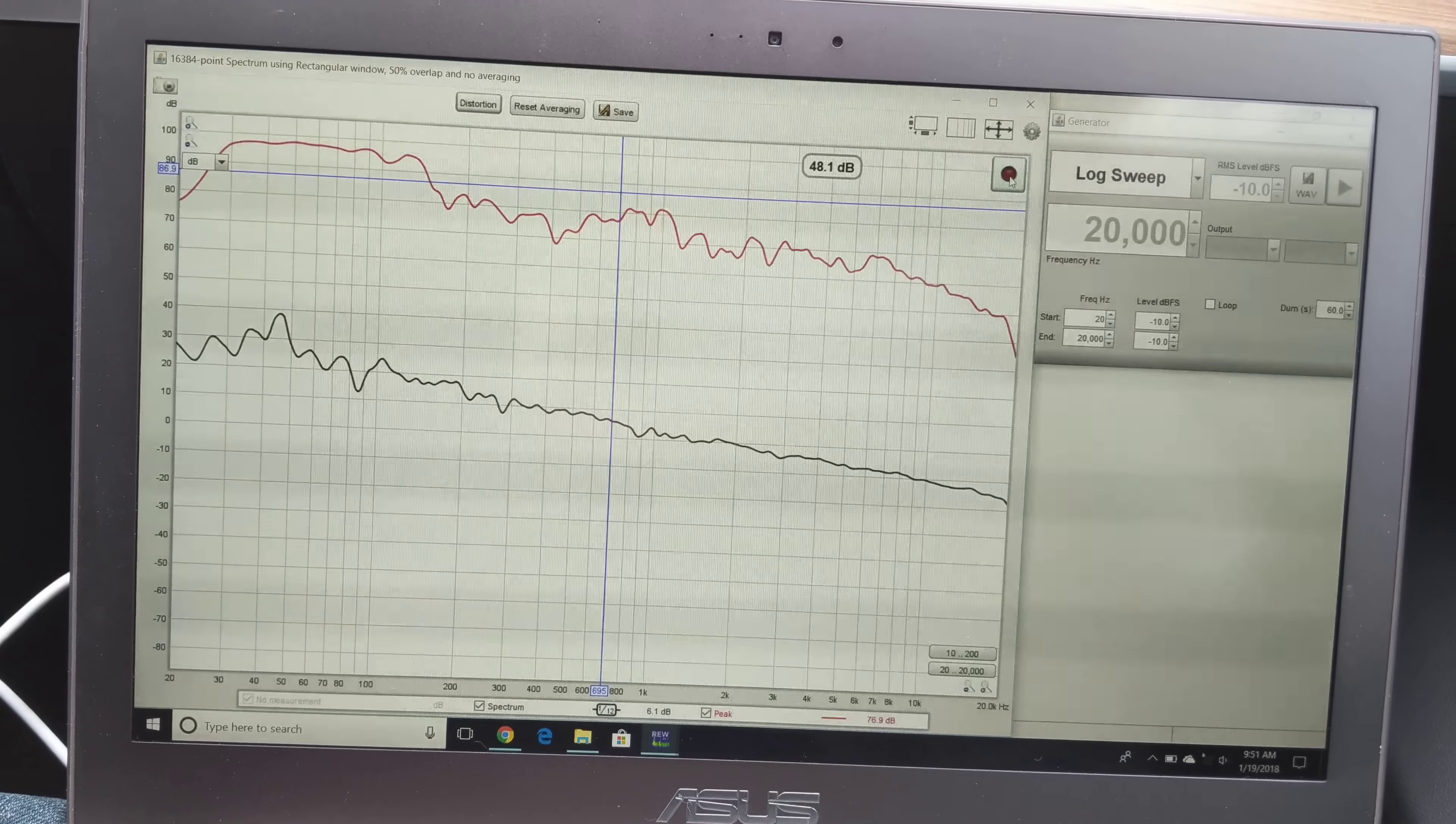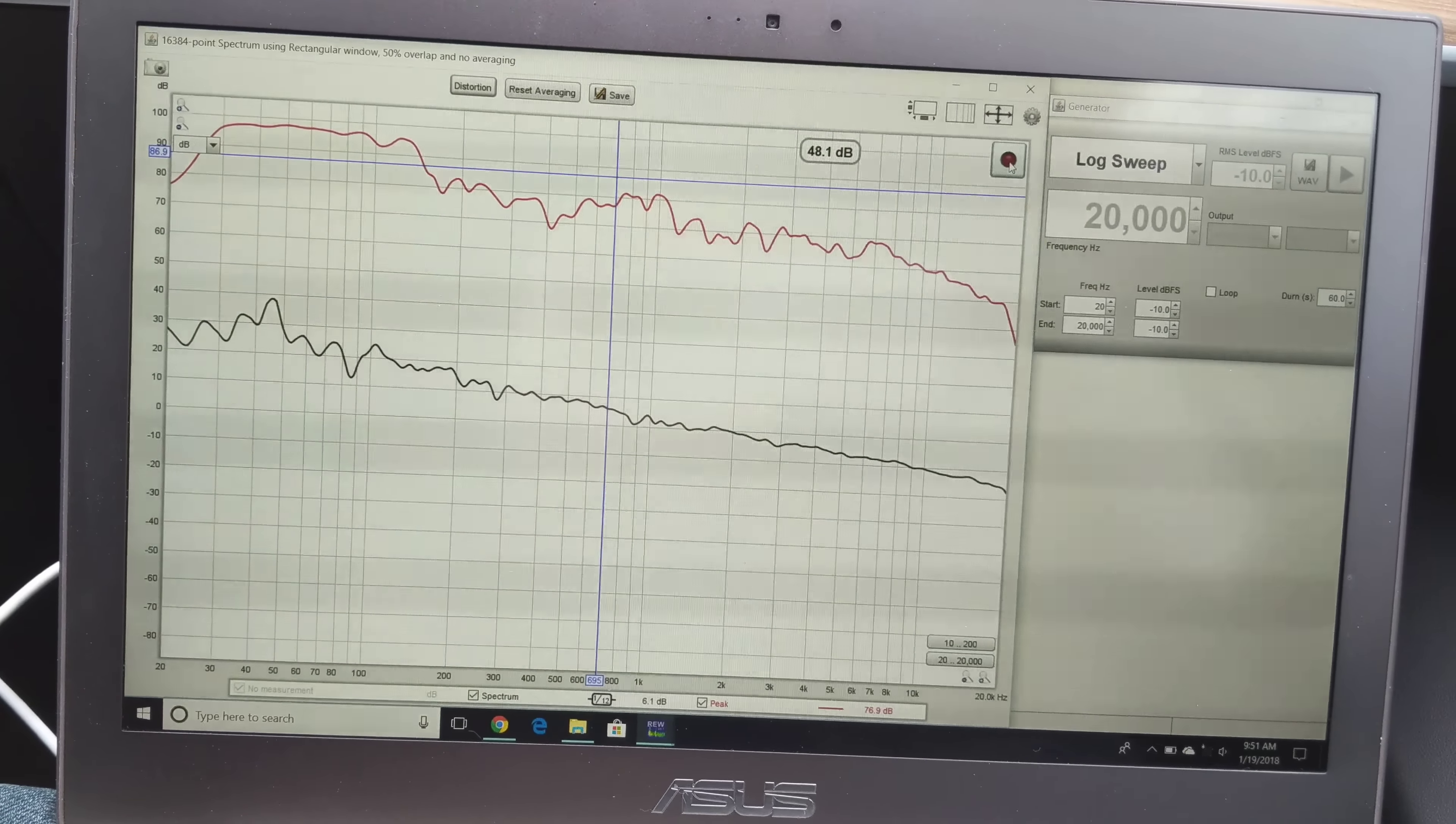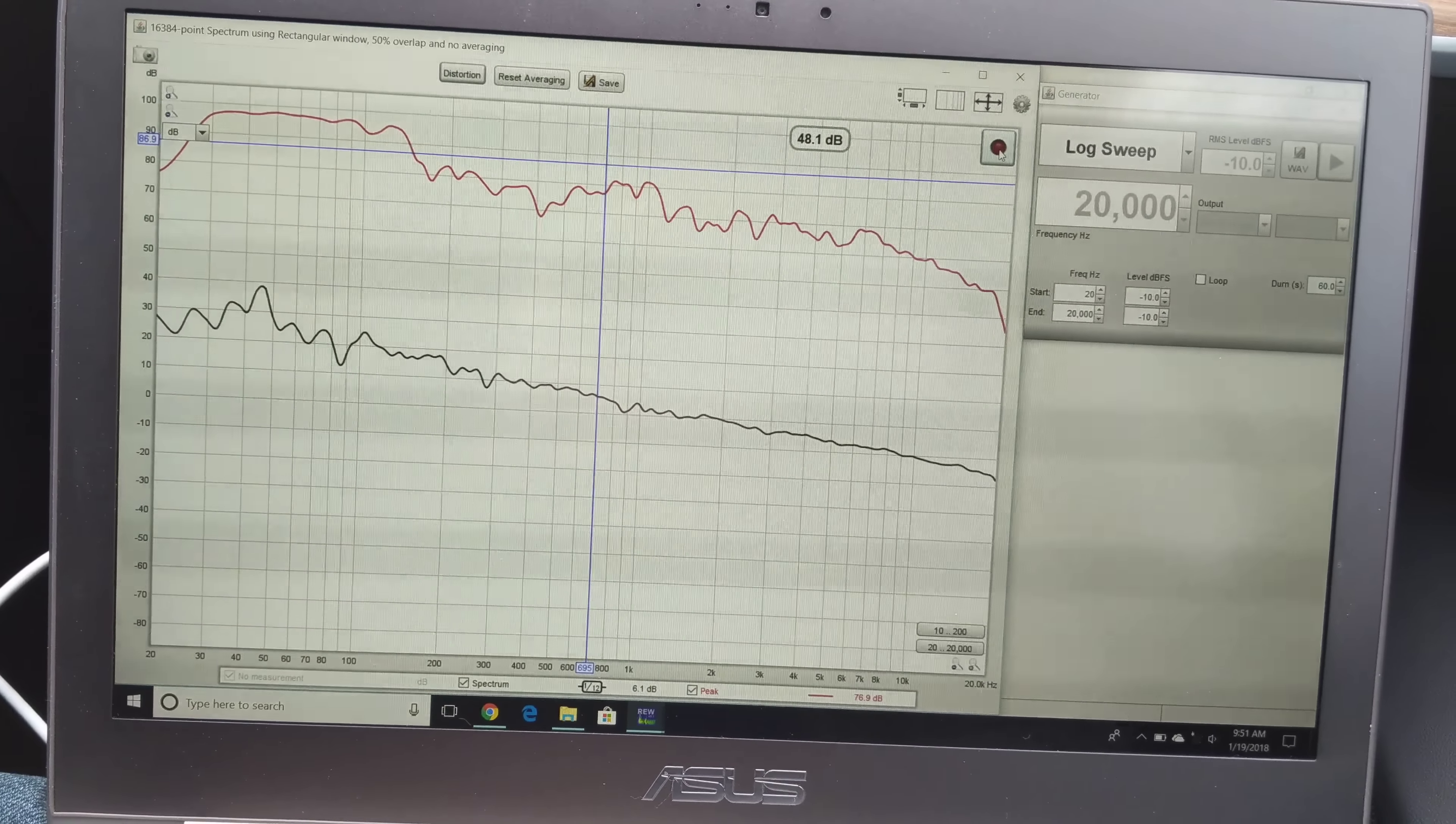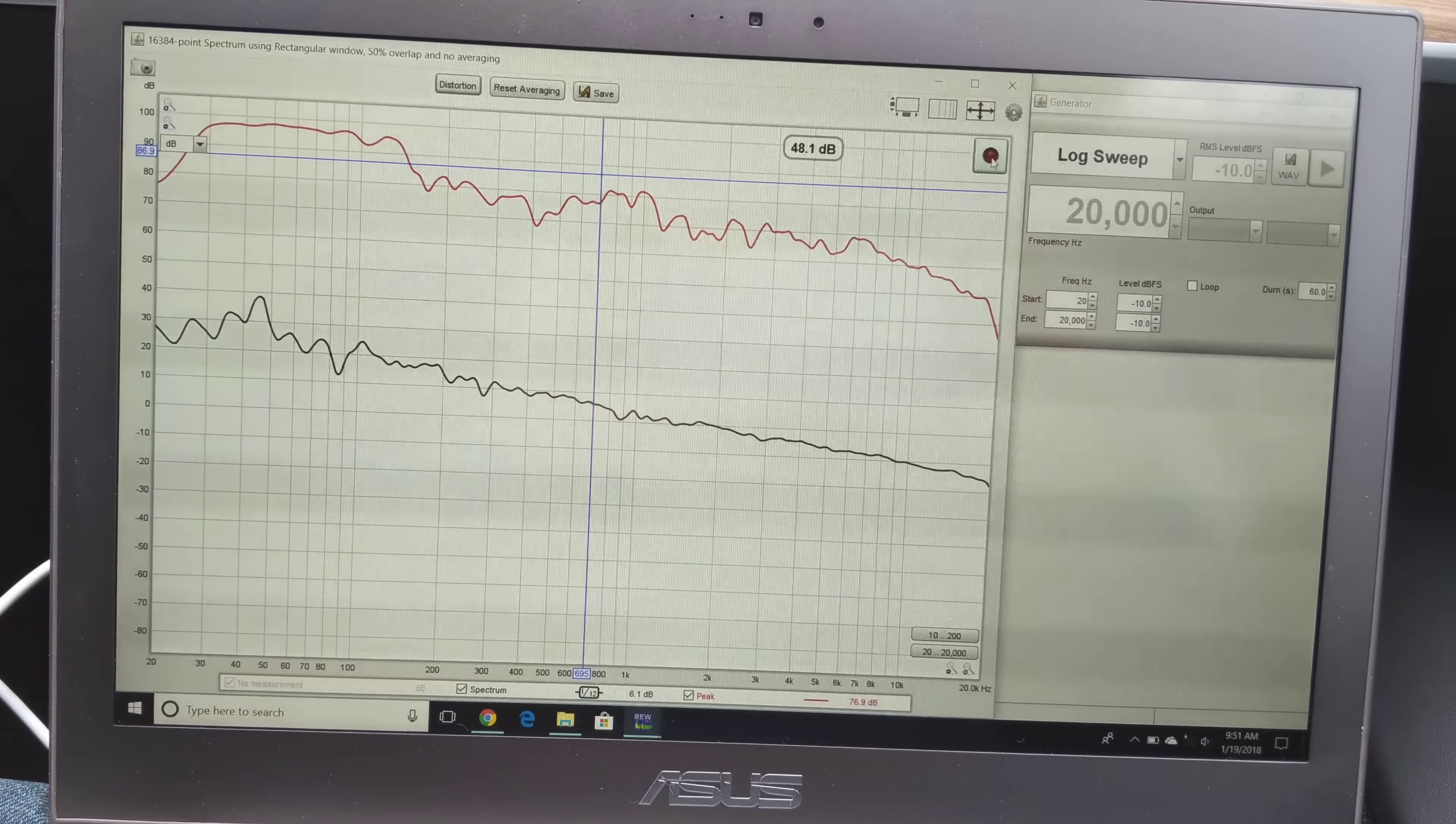But overall, I mean, this is one of the best car audio sound systems that I've heard. It's not the best, but it's really good, and I'm really pleased with it.